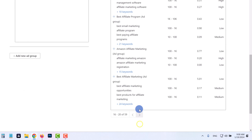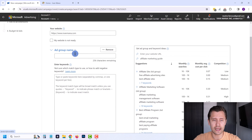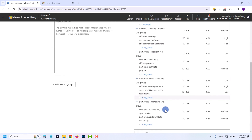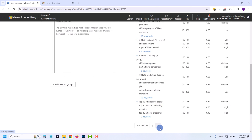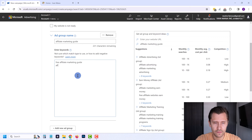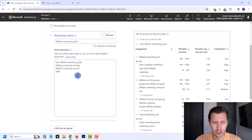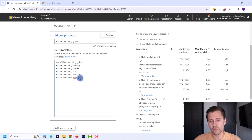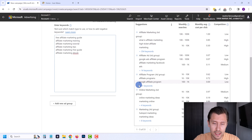In this specific case, I want to make sure the word 'guide' is in there because I'm offering specifically a guide. So for this ad group, I'll say 'affiliate marketing guide.' I'll add keywords like: free affiliate marketing guide, affiliate marketing training, affiliate marketing tutorial, affiliate marketing tips, affiliate marketing free guide, affiliate marketing ebook — all of these are related to what I'm offering, so when people type any of these in, my ad is going to show up.